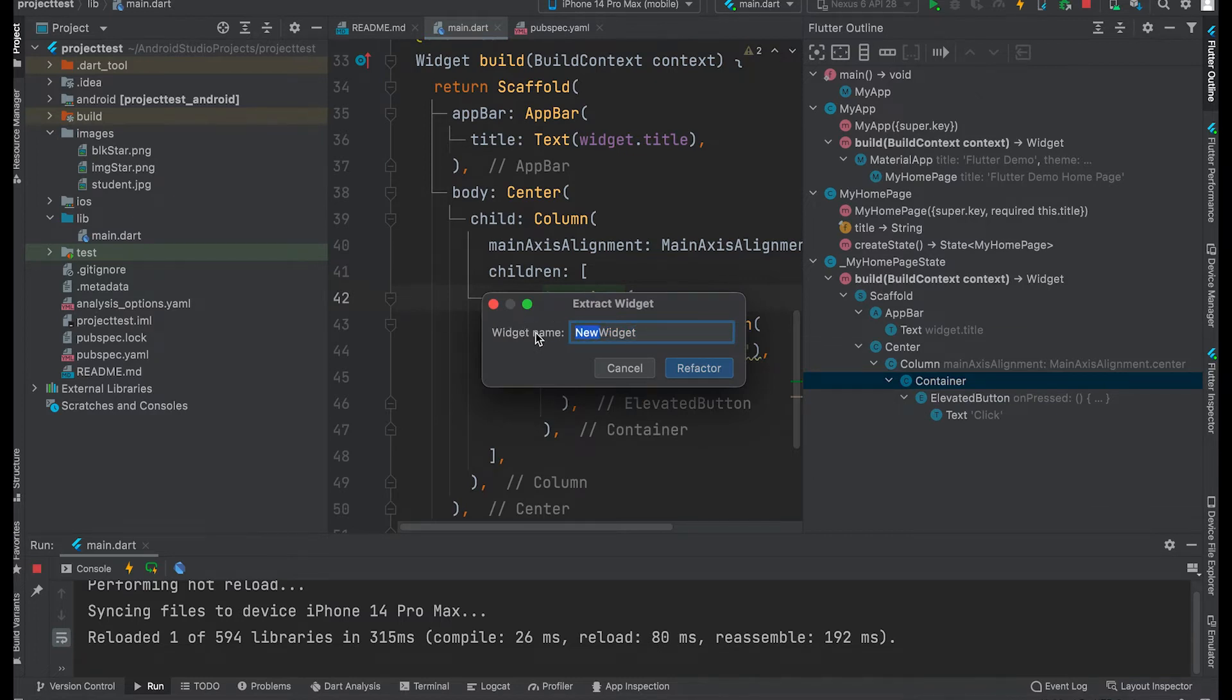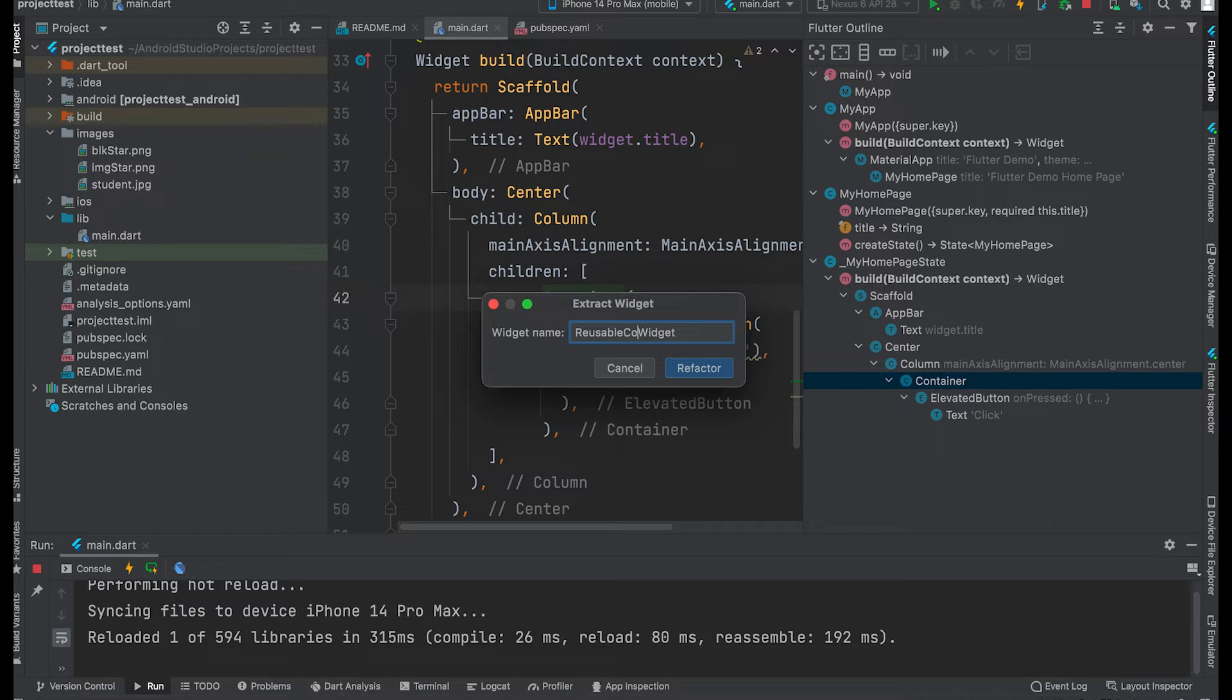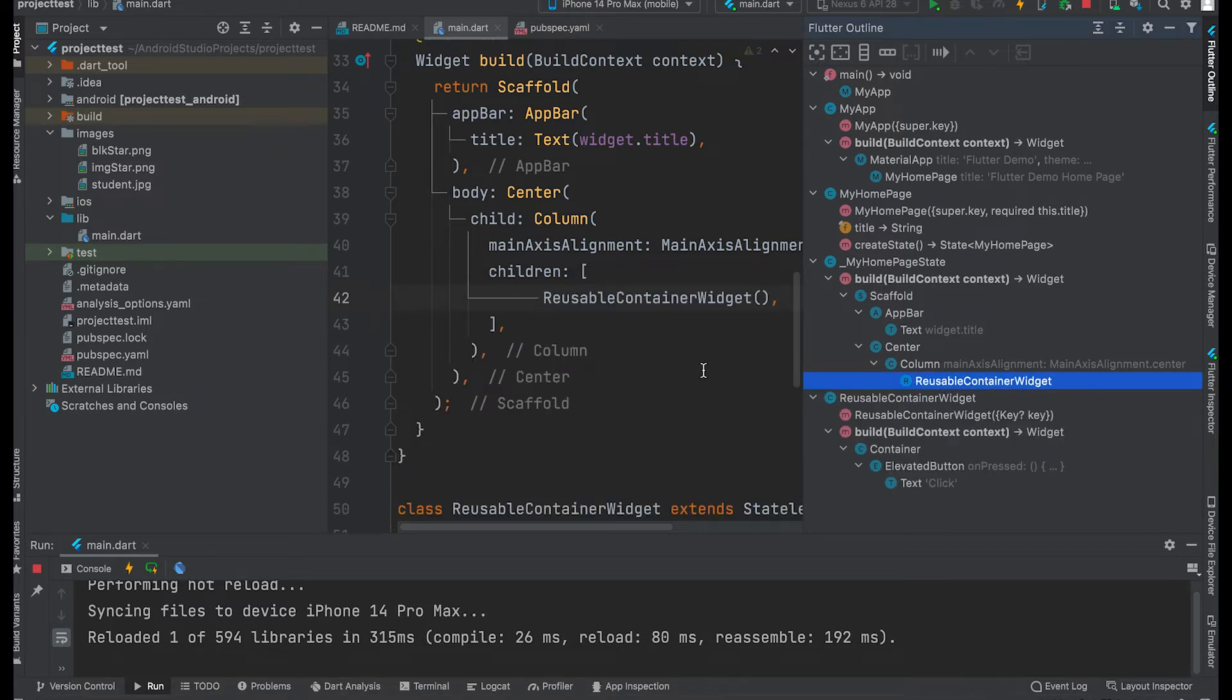Give a name: Reusable container widget. Created.